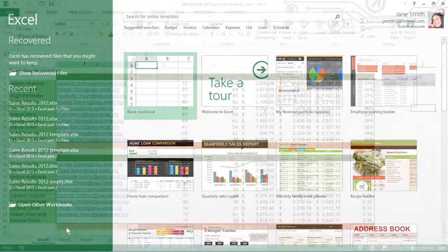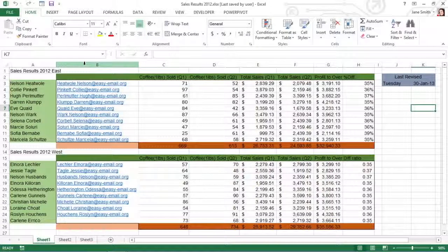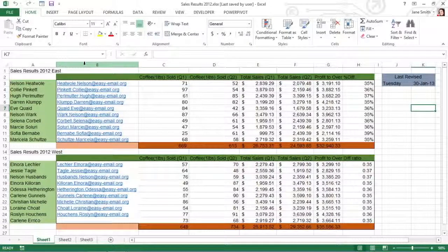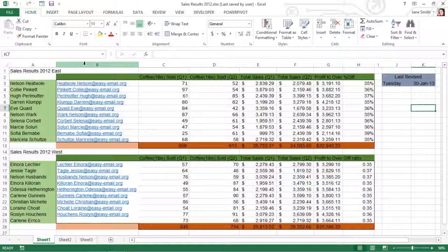When you first start using Excel 2013, the auto recover feature is set to automatically save changes to your workbook every 10 minutes if the file has already been saved.